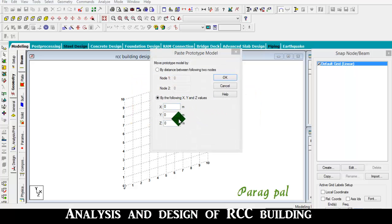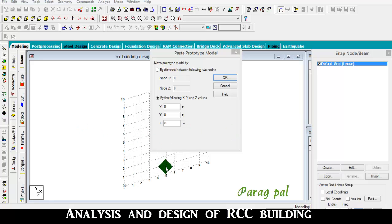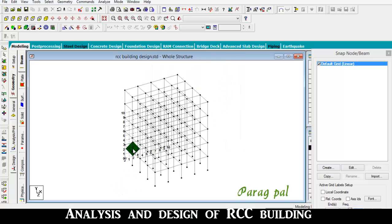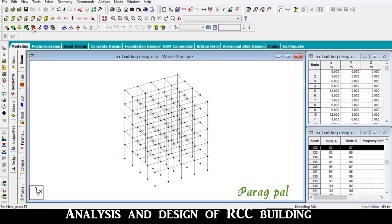It asks whether you want to place the frame model on a particular coordinate system. I want to place it at 0, 0, 0 coordinate system, so I place it at 0, 0, 0. After that, I switch off the grid pattern.